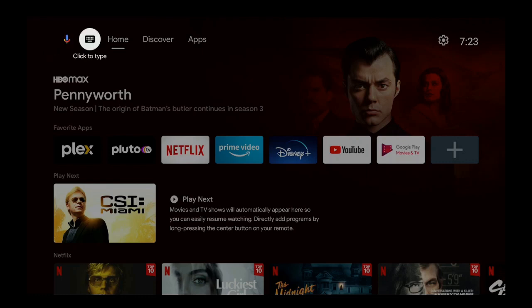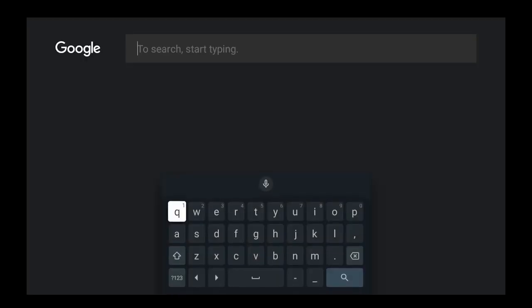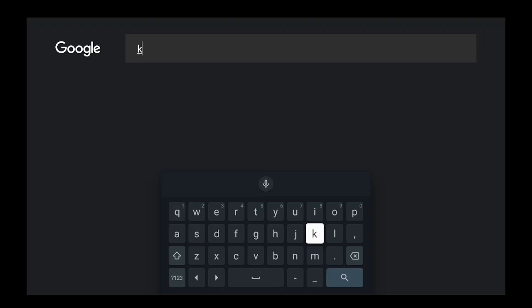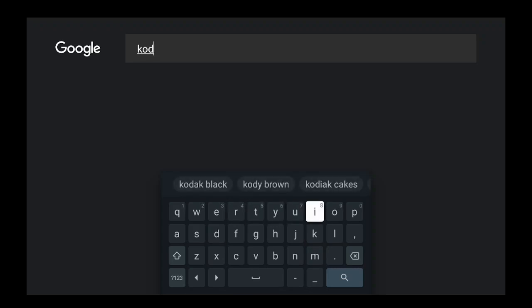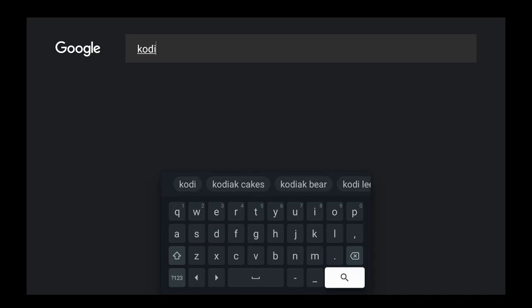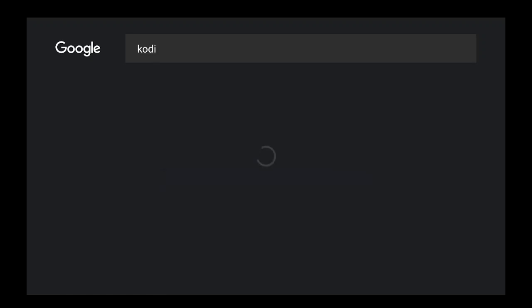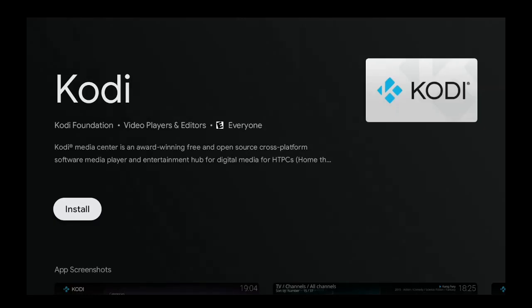Go over to where it says click to type. Let's go ahead and type the word Kodi. Let's go down to the magnifying glass, click on that, and then Kodi will come on up.